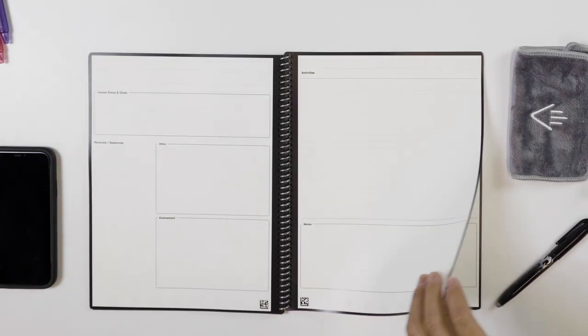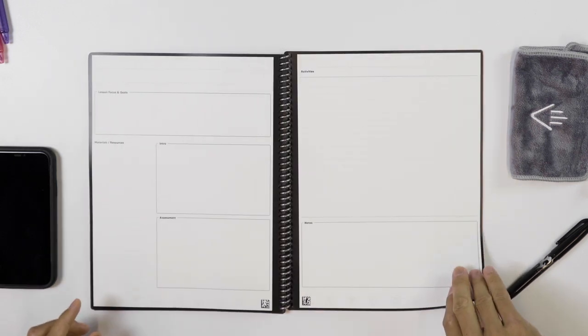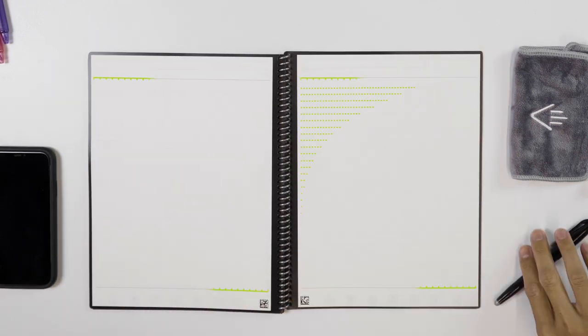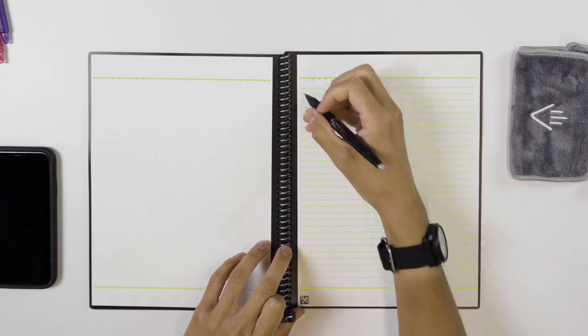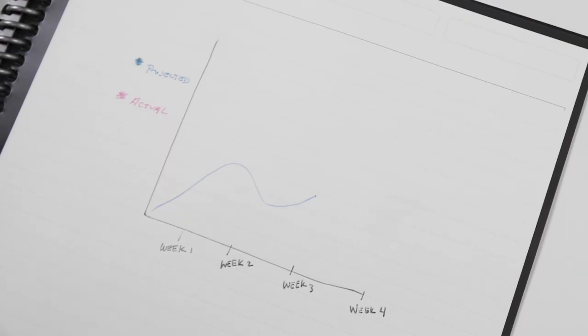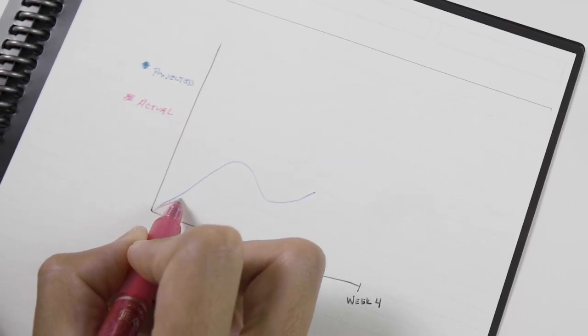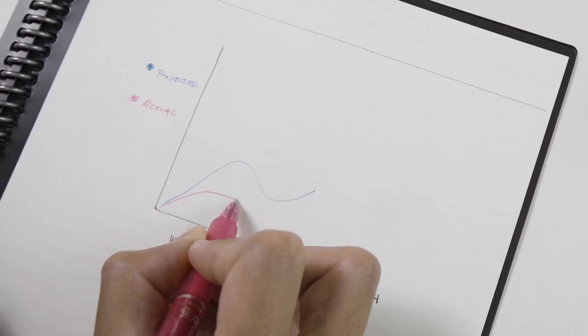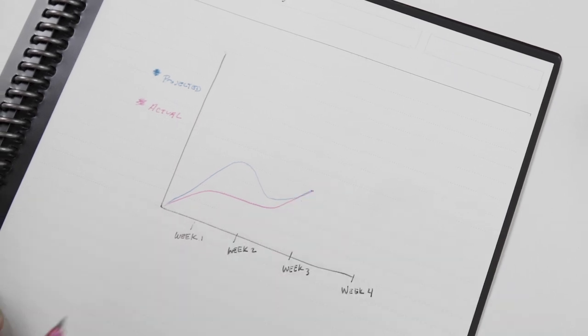And since we want to offer ultimate flexibility, at the back of the planner, you'll find DIY charts and clean college-ruled pages, an area you can design and customize to meet specific needs.